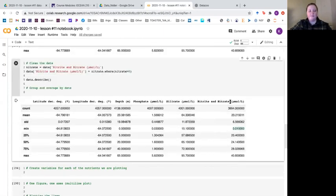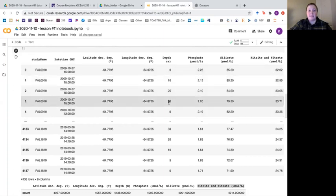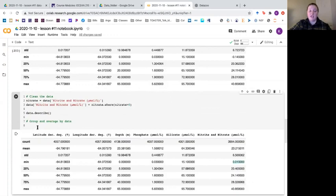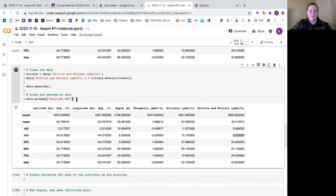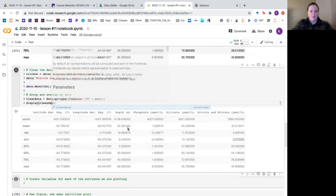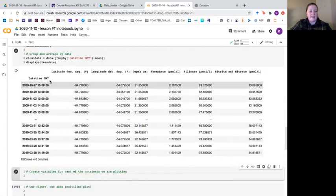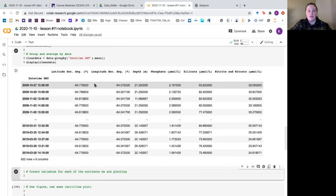You'll notice in our original table that we have repeating dates because we have different depths measured on the same day. If we just want to know the average of what was happening on each day, we can group and average the dates using the group by function. We say data dot group by, give it the column name date time GMT, and take the mean of those groups, saving it as clean data. Now the date times are our index and there are no more repeating values — all values are the daily averages.